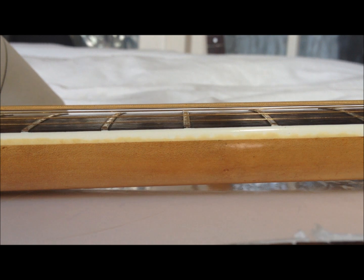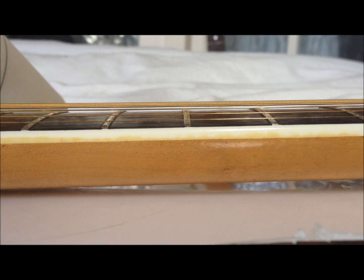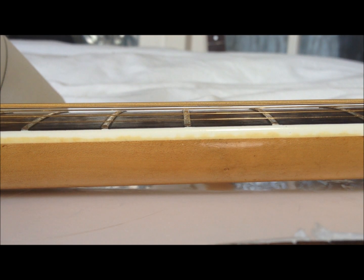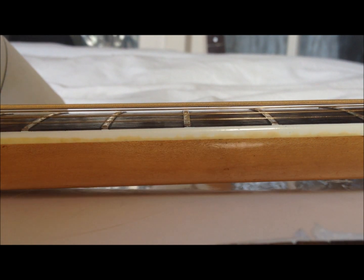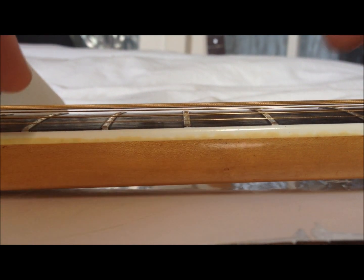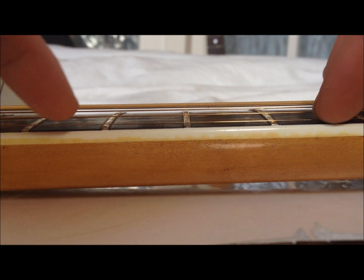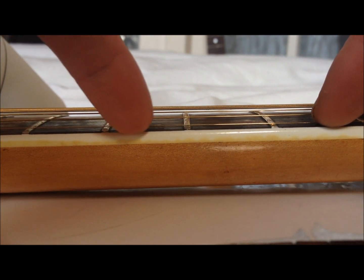And we're going to check for high frets and I've noticed this causes the string buzzes out.